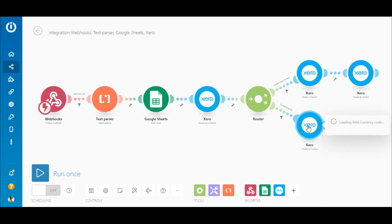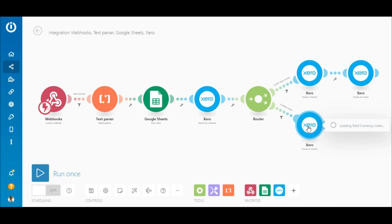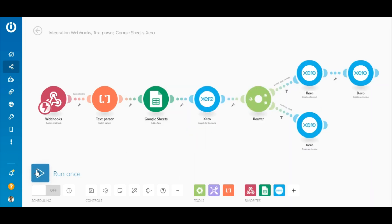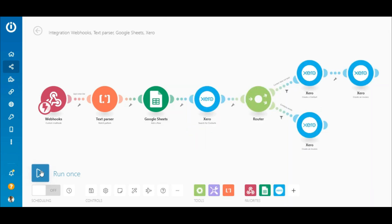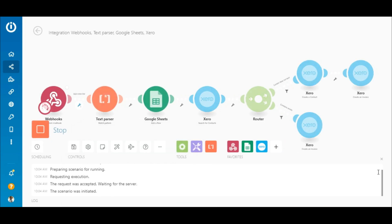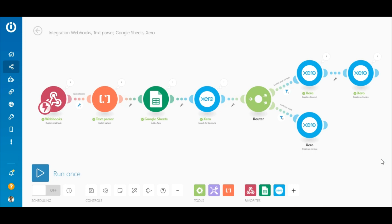The configuration of the second Xero 'Create an Invoice' module is similar to the first module on the top route. This time, map the contact ID outputted by the Xero 'Search for Contacts' module. The scenario has been fully configured and an email order has been received — and there you go! I hope you found this tutorial useful and will implement it soon. Happy automating!